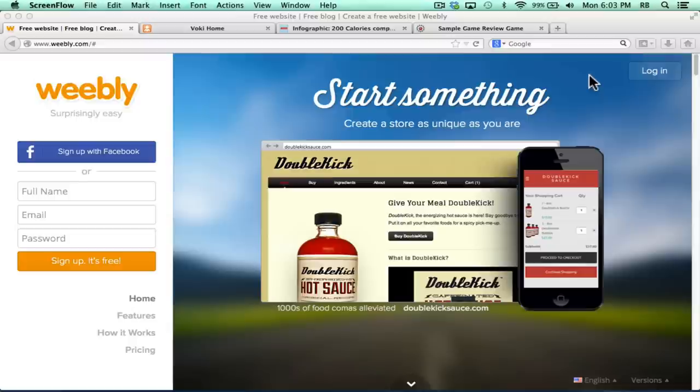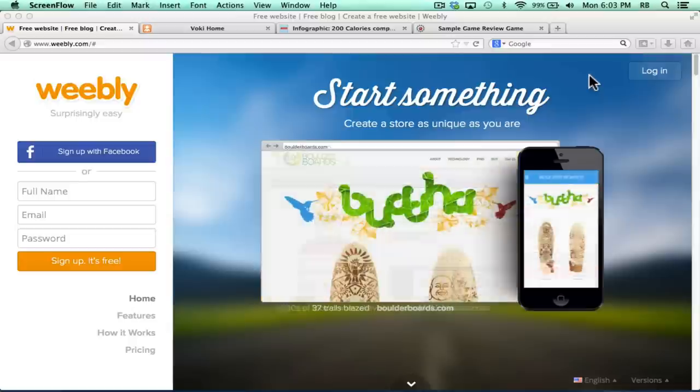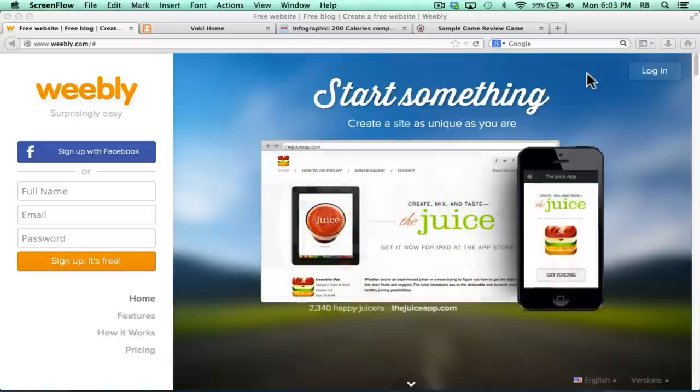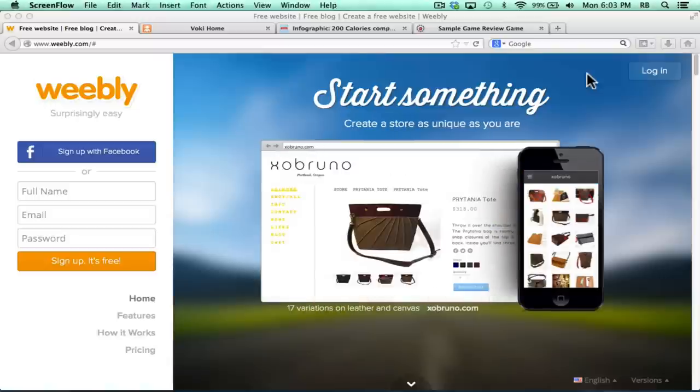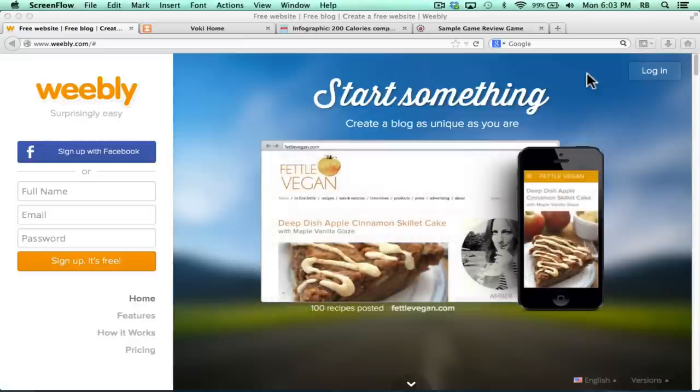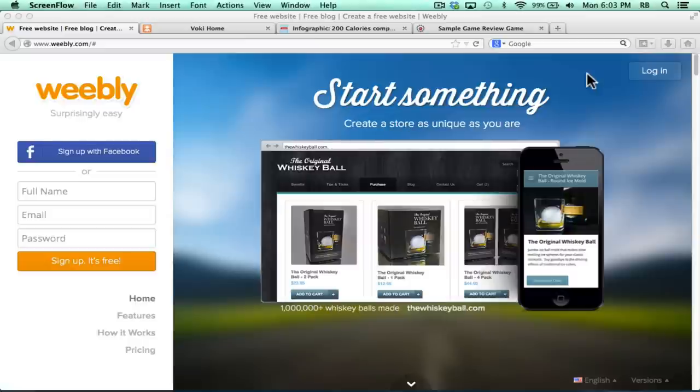This tutorial will help you get started using Weebly, which really is, in my opinion, the easiest way to make a professional-looking website. It's great for teachers to make a classroom webpage and also good for students to use to make their own websites.